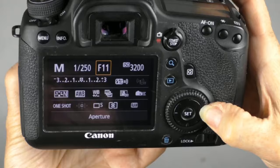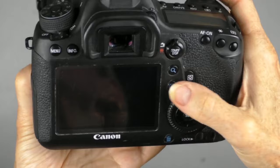But I highly recommend looking through the viewfinder, change your aperture while you're looking through the viewfinder.